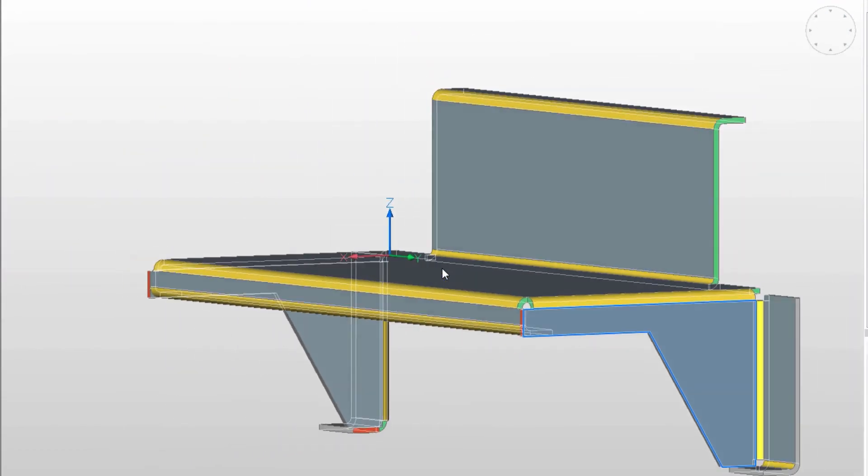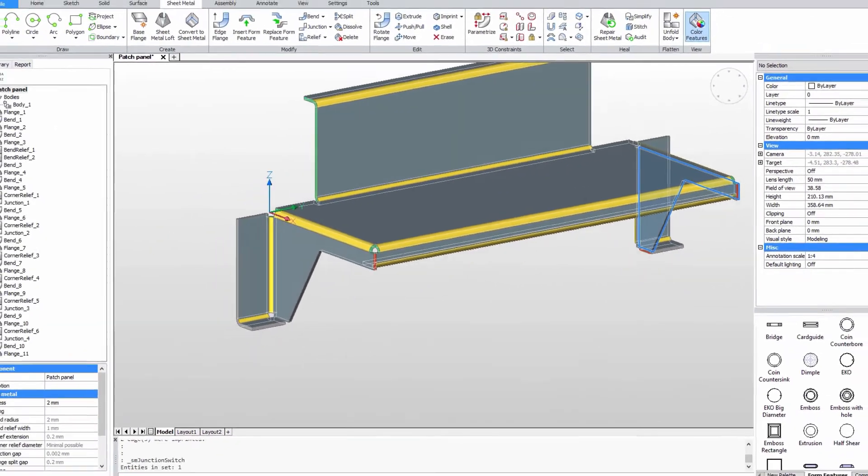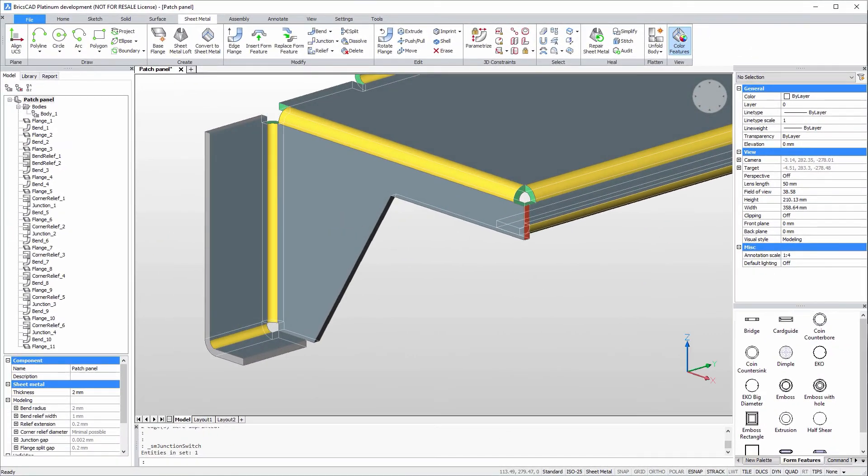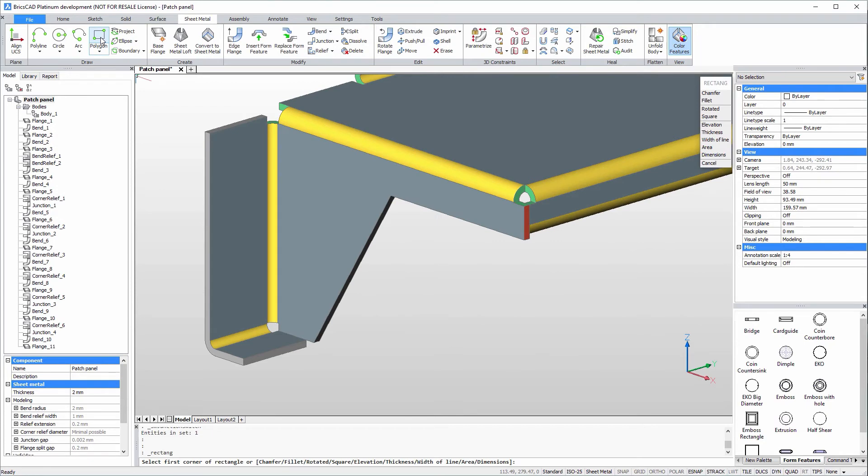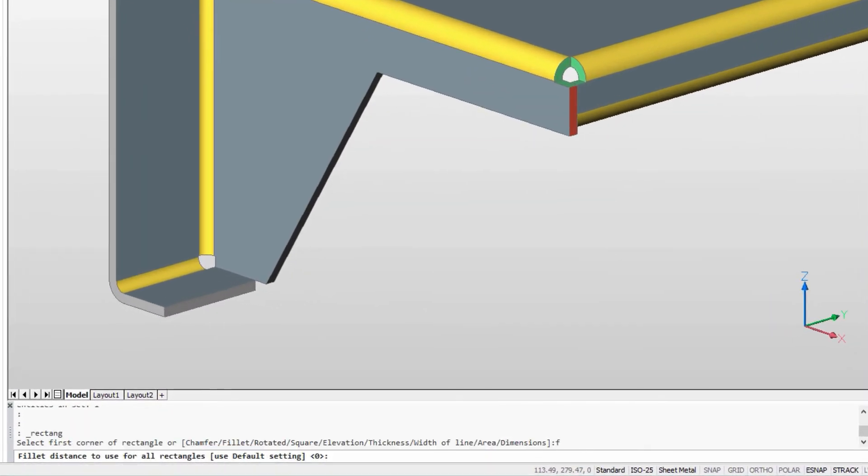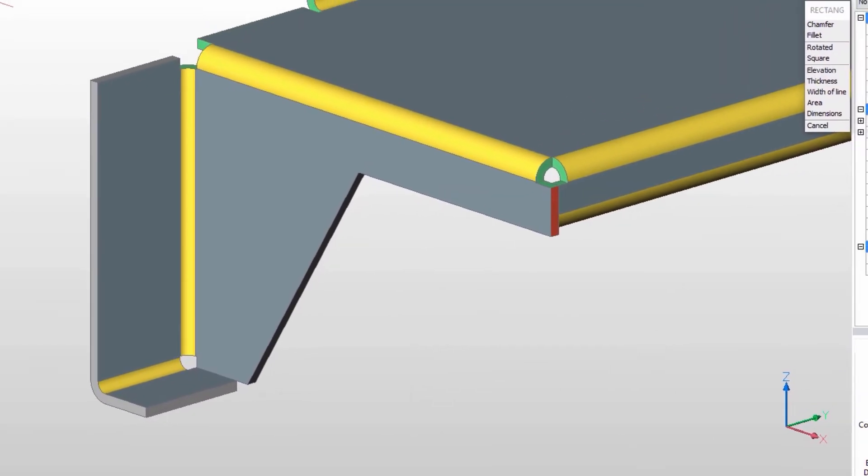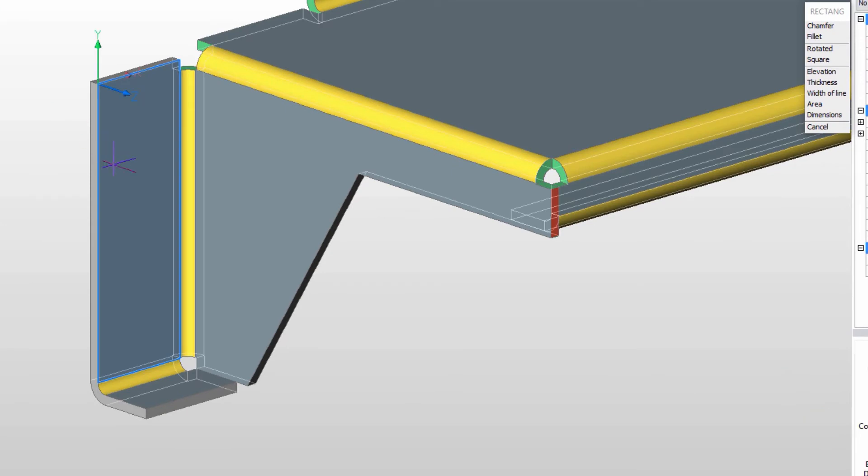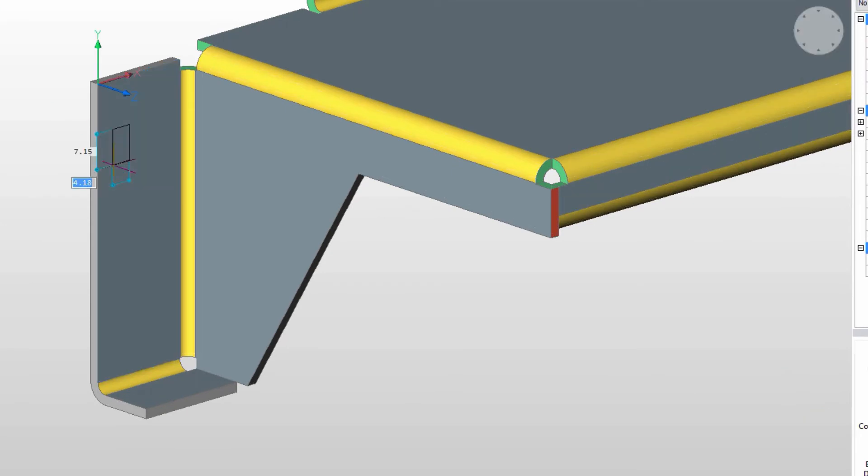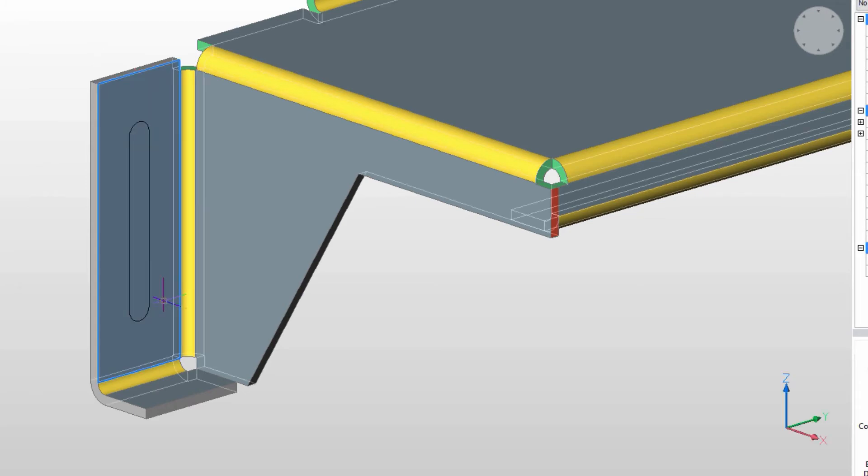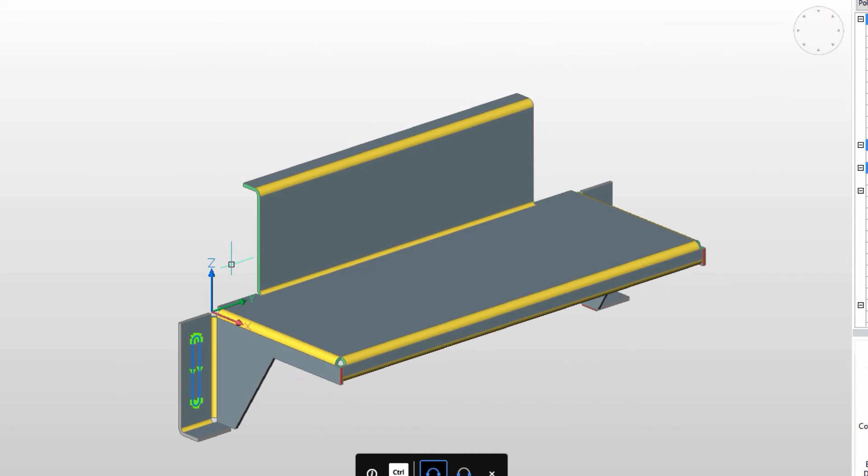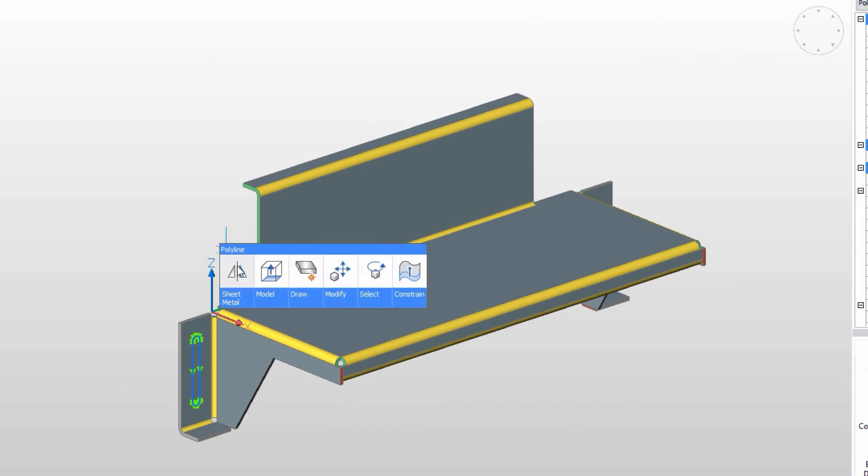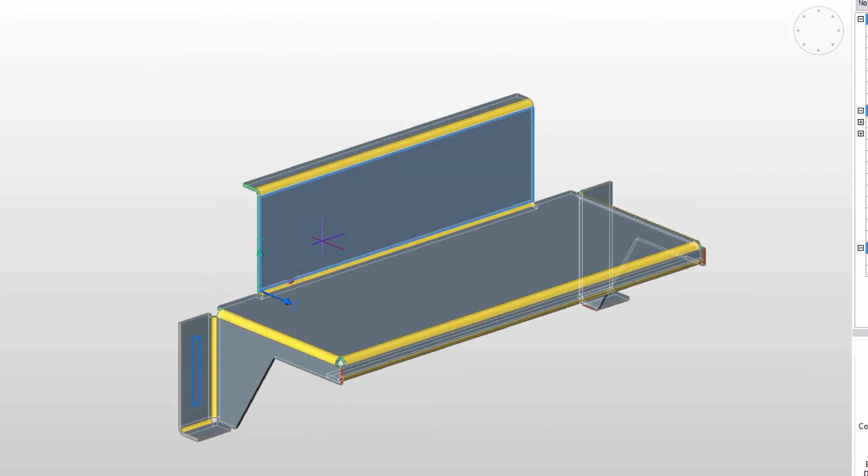This part mounts to a chassis, so we'll need to create mounting slots. We'll use a rectangle with corner fillets as a driving profile. Mirroring the profile around the middle of the part copies the slot profile to the other side of the part.